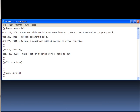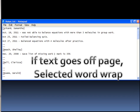If you select the Notepad option and notice the text is running off the page, select Word Wrap in the format menu.